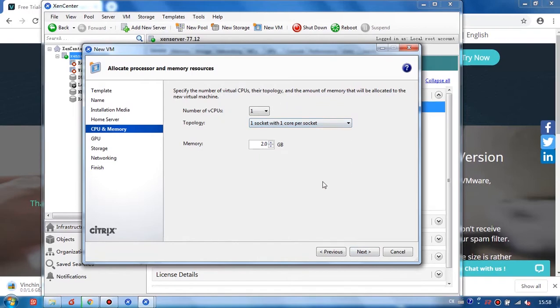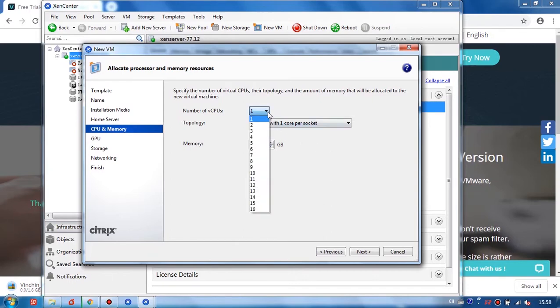And we set up CPU and memory for the VM. For Vinchin, we suggest 4 CPU and at least 8GB as memory. And click Next.